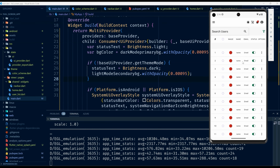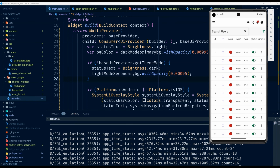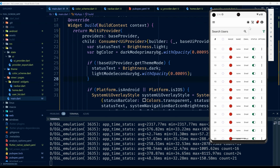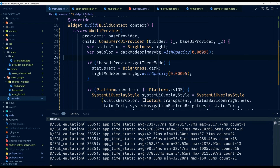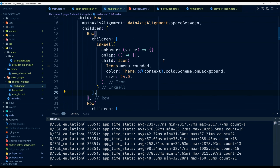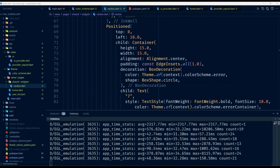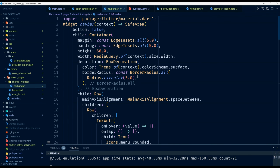One thing remaining is wiring up the theme toggler button so that when we click it, it actually toggles the theme. We go to the navbar where we have the icon that acts as the toggler. Inside the navbar, instead of the child of our SafeArea being a plain Container, I wrap it in a Consumer of UIProvider.